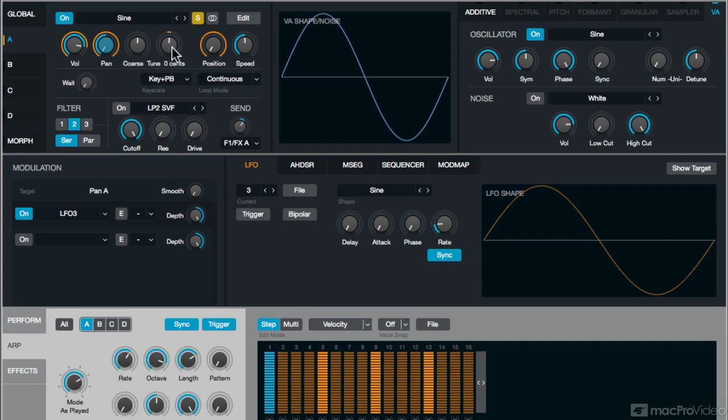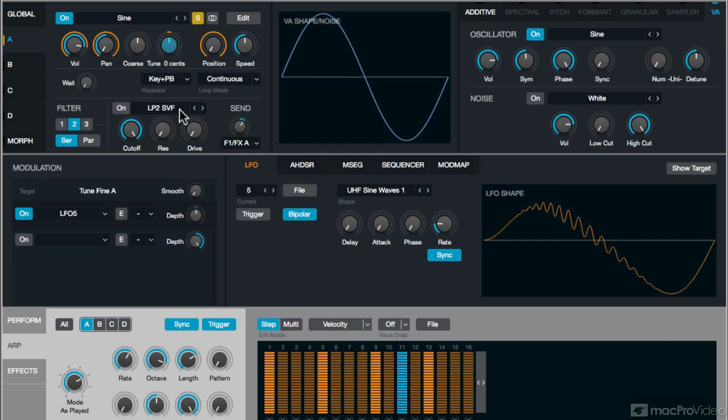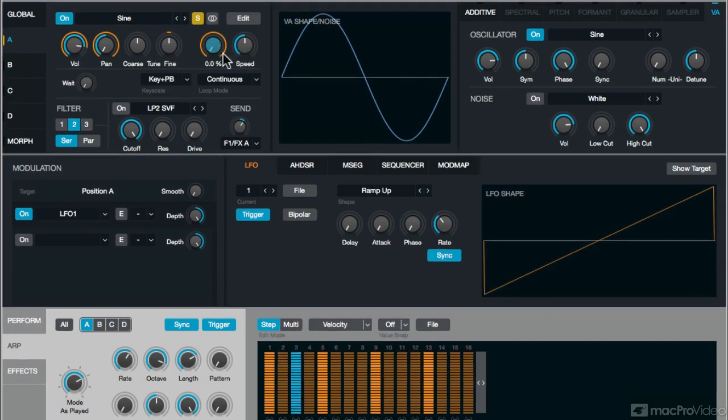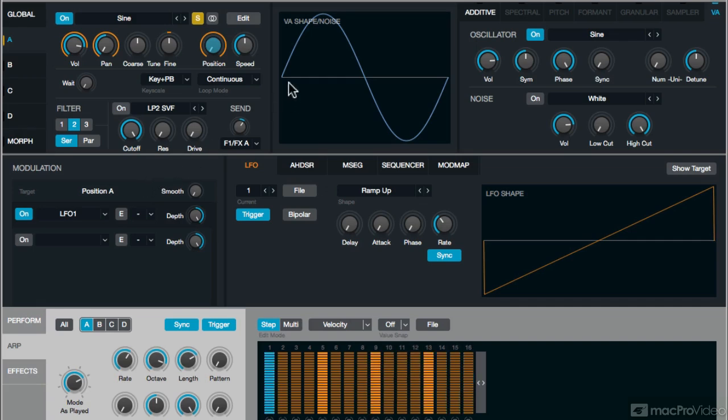And then on the tuning, I have an ultra-high frequency LFO that's just doing ever so slightly detuning it as it's moving around. This position value isn't really needed, but it's a leftover from when I was programming the synth. And honestly, it's not messing anything up, so I'm not going to mess with it.